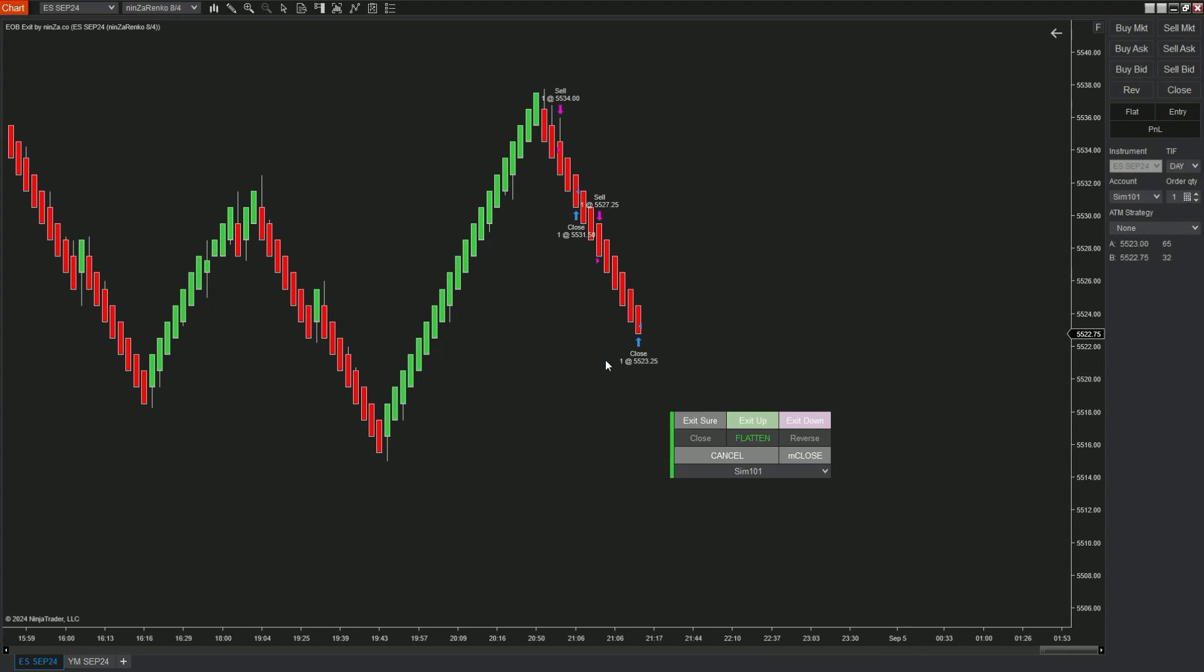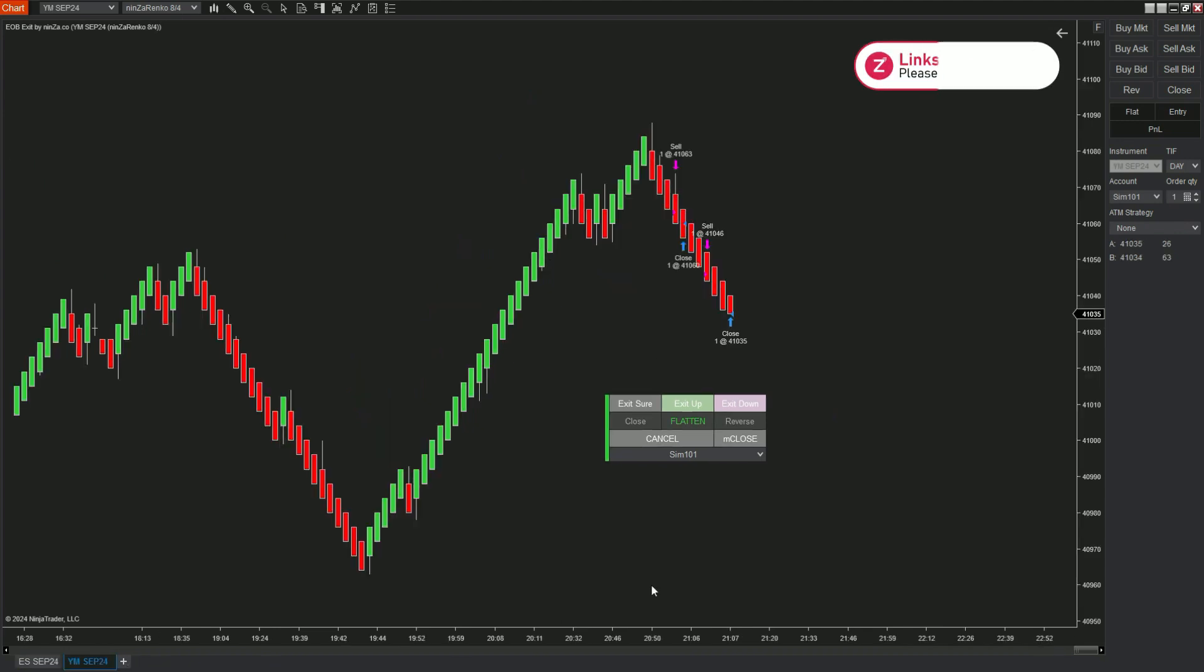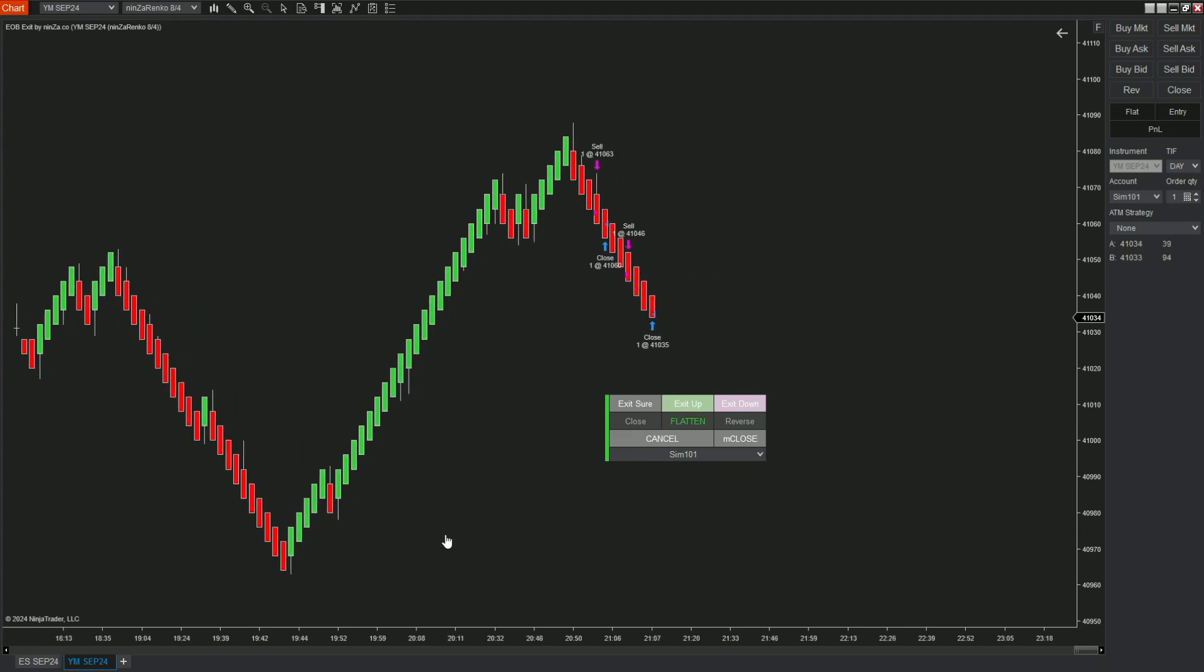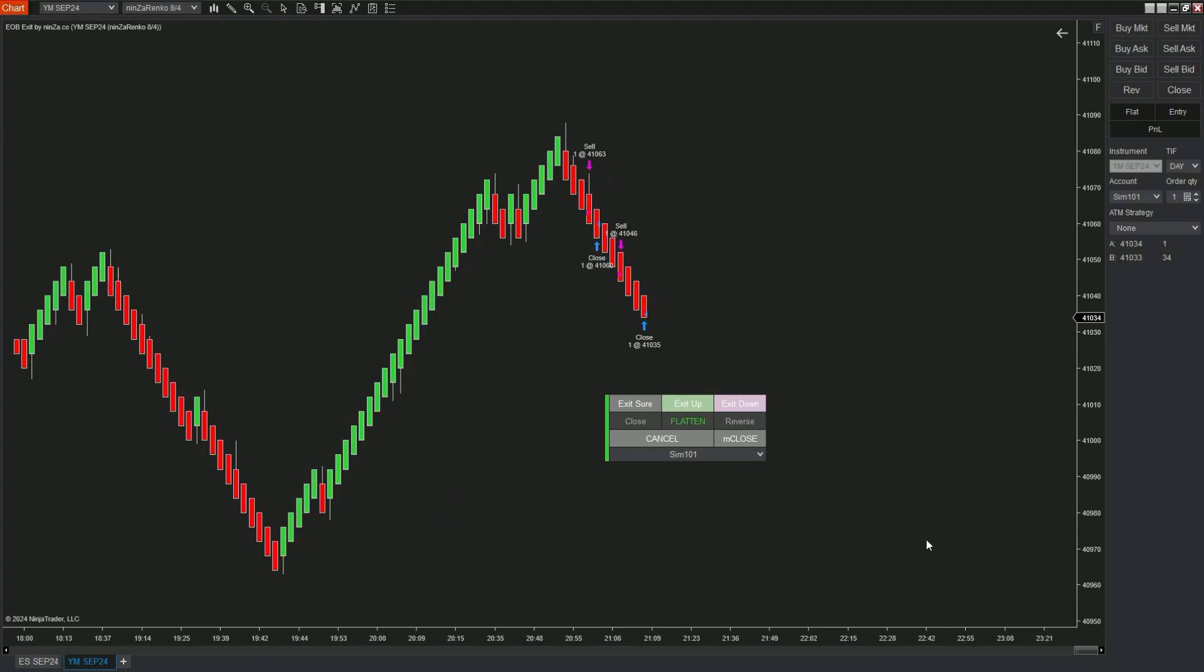EOB Exit is a tool that can help you quickly exit the market when there are large fluctuations at important times. For that reason, if you are trading with two or more accounts, you'd better pay attention to the accounts selected on EOB Exit as this tool only works with the chosen account.